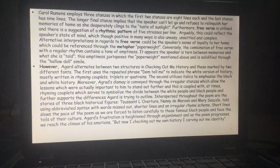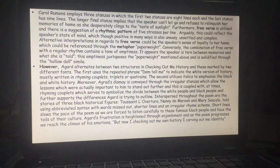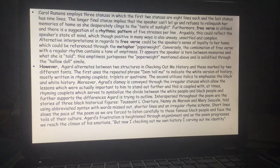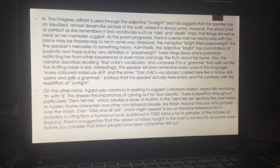However, Agard alternates between two structures in Checking Out Me History, marked by two different fonts. The first uses the repeated phrase 'Dem tell me' to indicate the white version of history, mostly written in rhyming couplets, triplets, or quatrains. The second utilises italics to emphasise the black history. Moreover, Agard's dismay is conveyed through the irregular stanzas, which allow the lessons that were actually important to him to stand out further, coupled with rhyming couplets that serve to symbolise the divide between white and black people. Interspersed throughout the poem are the stories of three black historical figures — Toussaint L'Ouverture, Nanny de Maroon, and Mary Seacole — told using abbreviated syntax with words missed out and shorter lines in a regular rhyme scheme. Short lines slow the pace of the poem as we are forced to listen carefully to these famous black people. Agard's frustration is heightened through enjamblement, and as the poem progresses we reach the climax of his emotion: 'But now, I checking out my own history, I carving out my identity.'